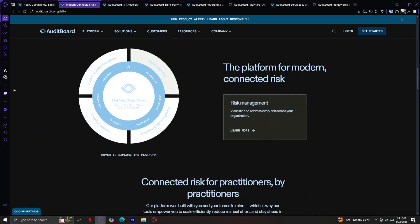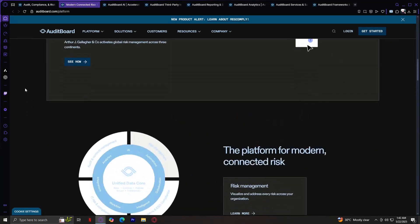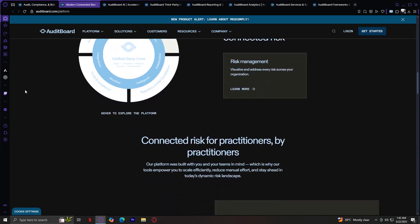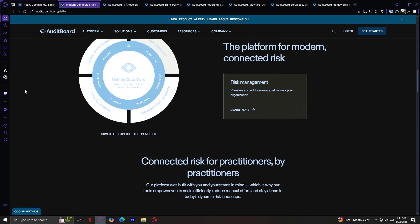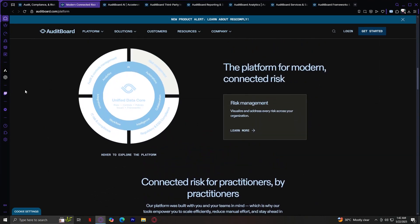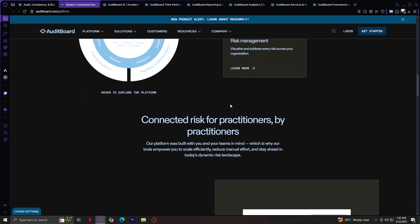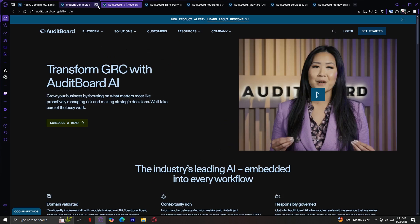Connected Risk Platform is the core of the system. It's a unified environment where all your risk, audit, and compliance workflows are connected. No more silos or disconnected data. This is the platform for modern connected risk. Connected risk for practitioners by practitioners. Their platform was built for you and your teams in mind, which is why their tools empower you to scale efficiently, reduce manual effort, and stay ahead in today's dynamic risk landscape.